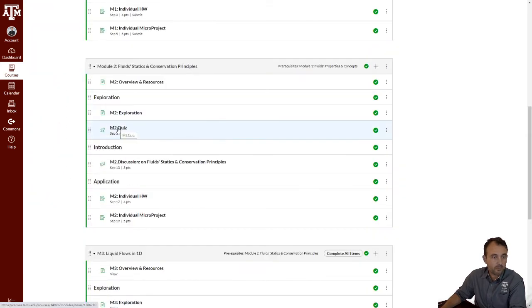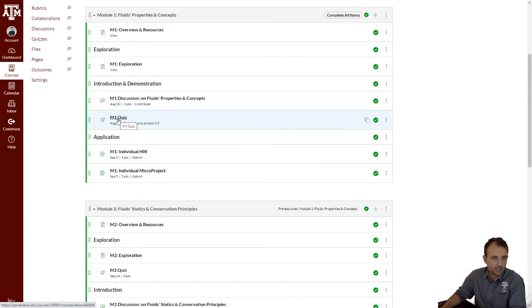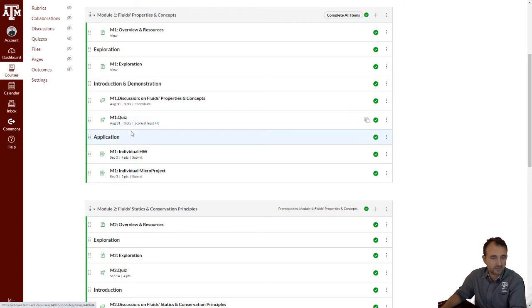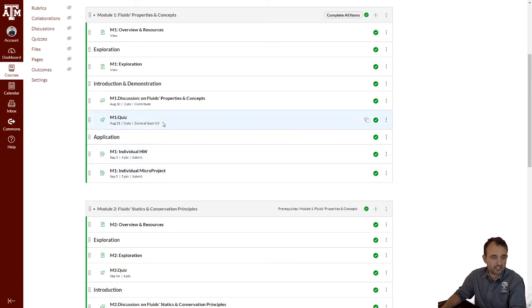Now, this module also has a quiz, like most of the other modules. Joining this module every time, joining this activity every time, you're going to get four to five questions out of a question bank. It's an ungraded activity. You can do it as many times, but at the end, to move on to the next module, you have to achieve a four out of four or a five out of five.